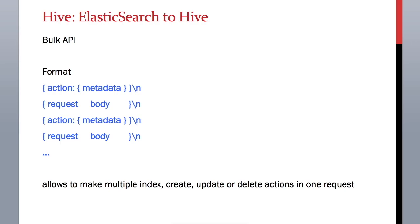We need to load some data into Elasticsearch and for this we are going to use bulk API. As you know, with bulk API we can send multiple types of requests to Elasticsearch on various indexes, but in our case we just need to add some documents to an index.